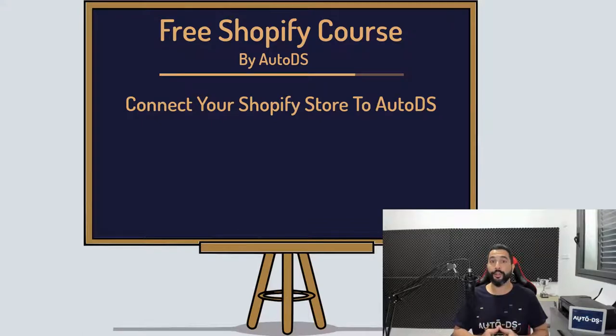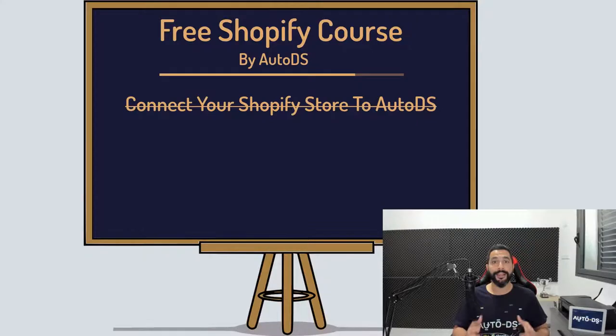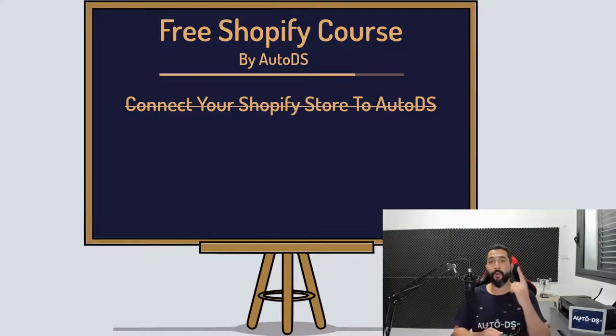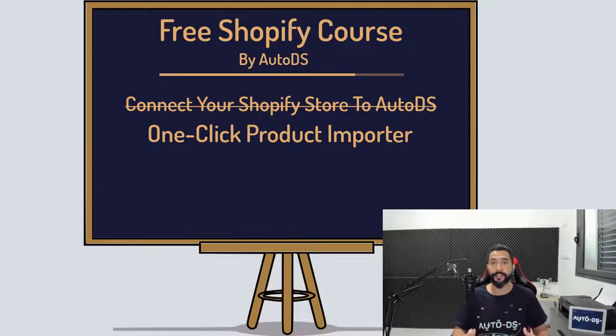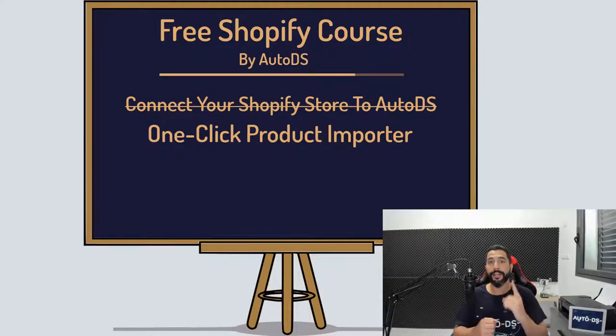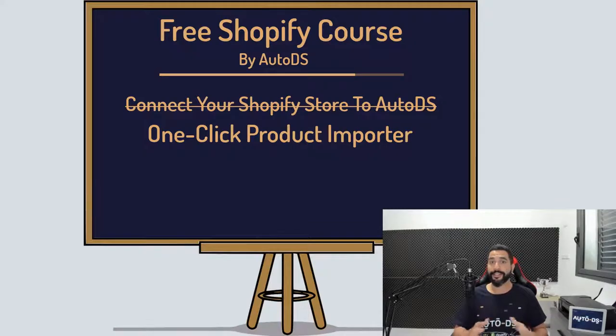In the previous lesson, you learned how to connect your Shopify store to the AutoDS platform. In this lesson, you will learn about the one-click importer where you can simply import products from any one of your suppliers in just one click to your Shopify stores. So let's get to it.